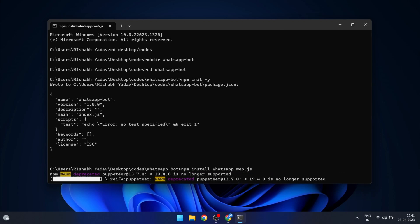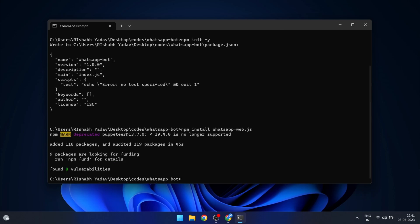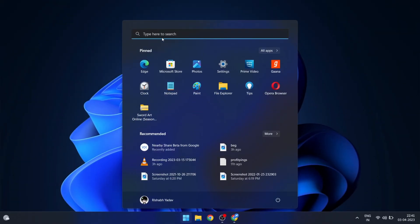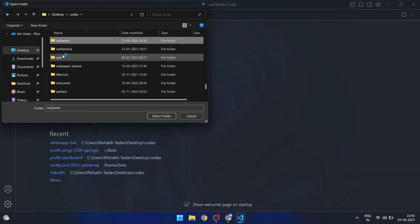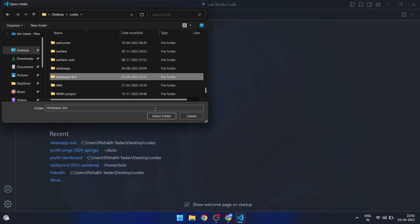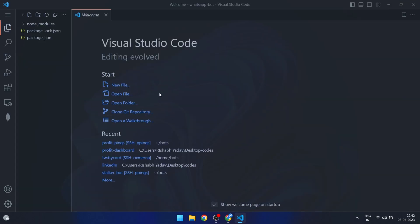Once the installation is finished, we can start coding our bot. Now launch Visual Studio Code and open the directory that you just created. Once you are done with that, create a new file named index.js.